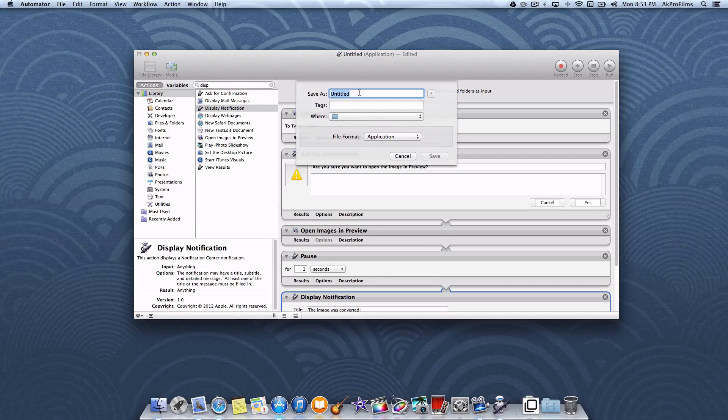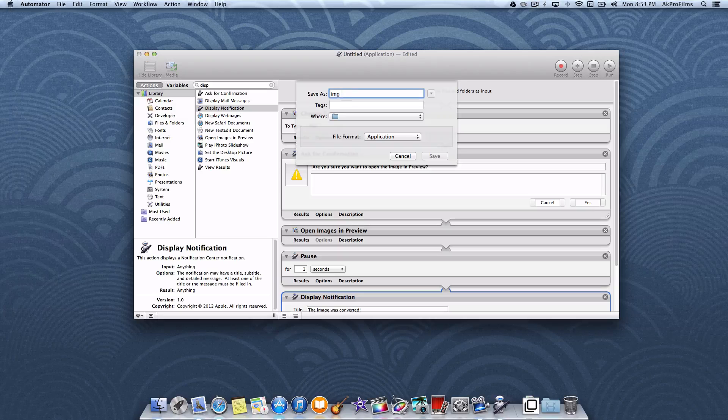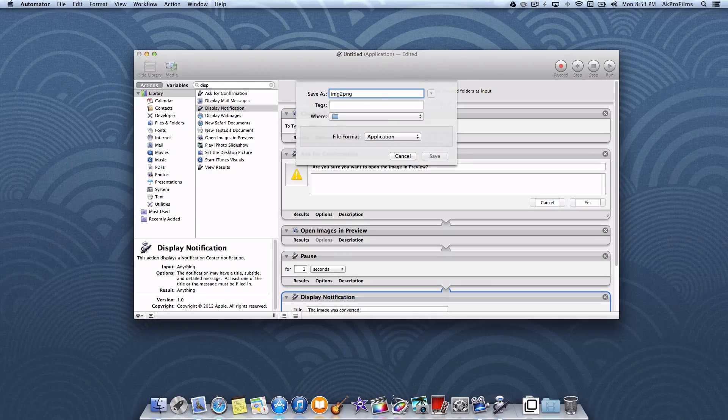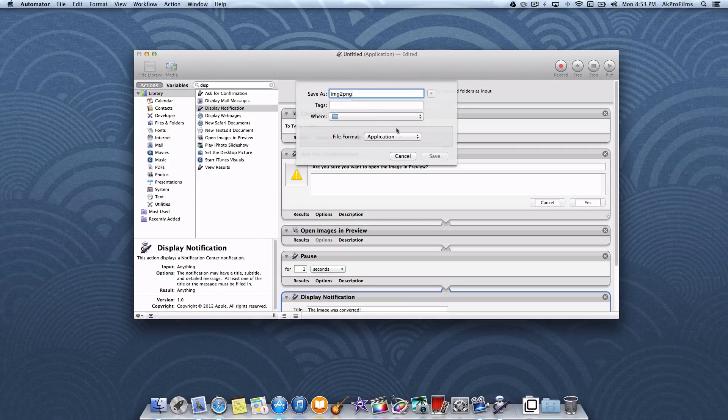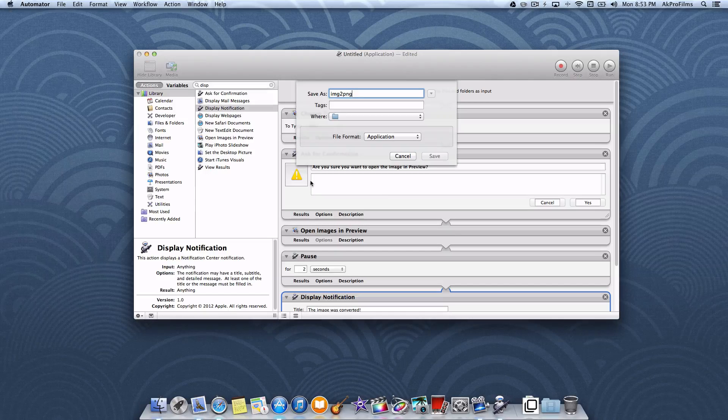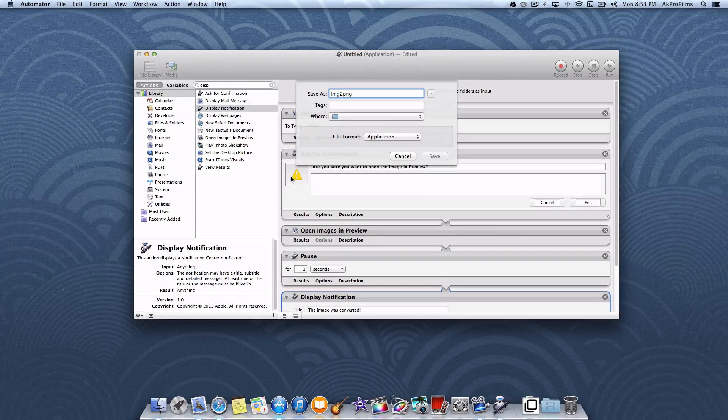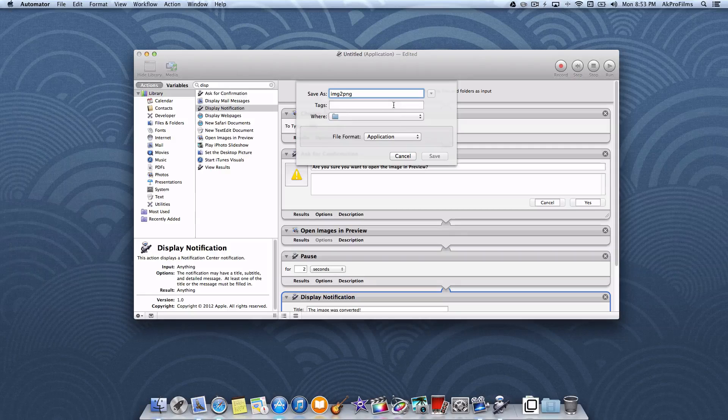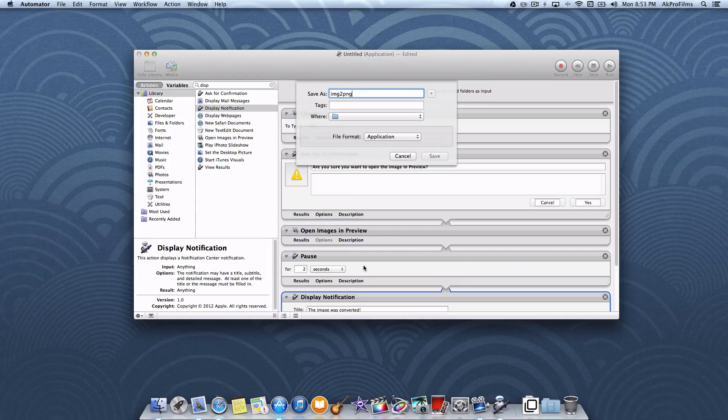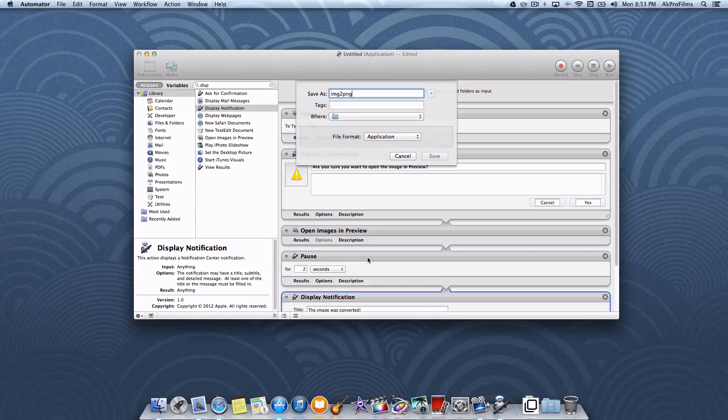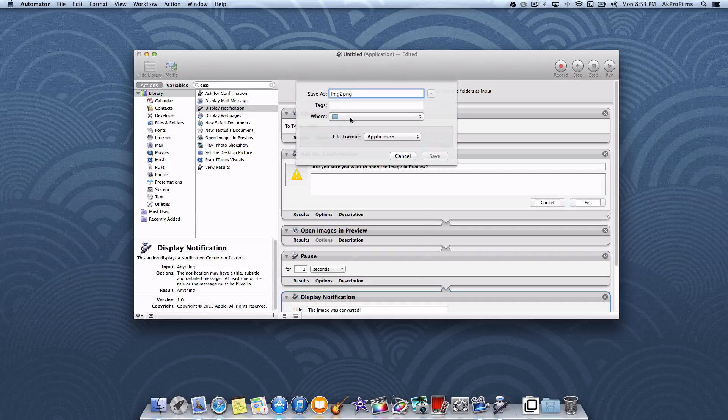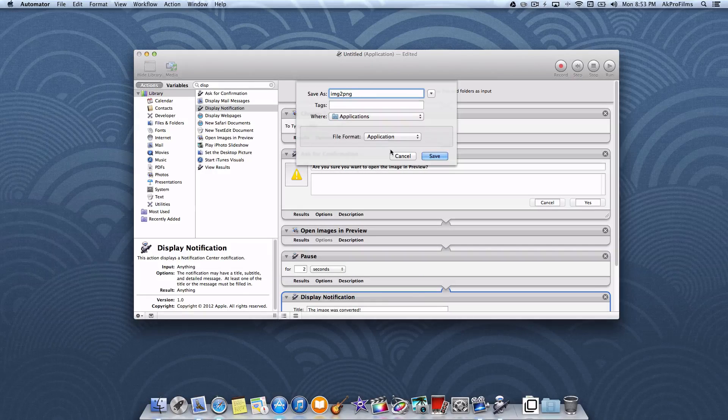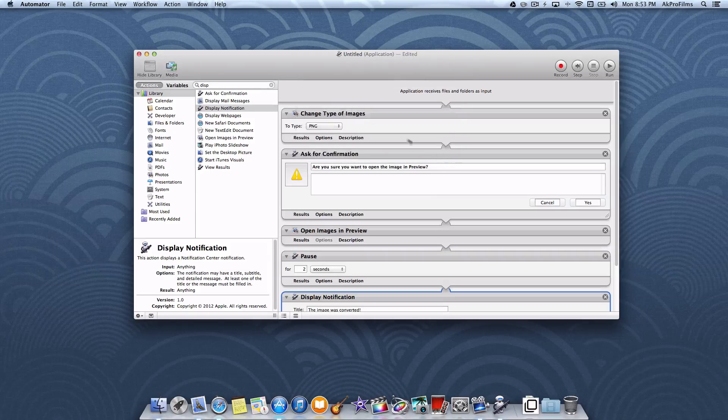We want to save as, let's do image to png. You can associate tags if you want to. Some of these features are only exclusive to OSX Mavericks. I should have said that earlier, but I kind of forgot. If you don't see it like the display notification, that might mean you're running an older version of OSX. Let's save this into our applications folder and press save.